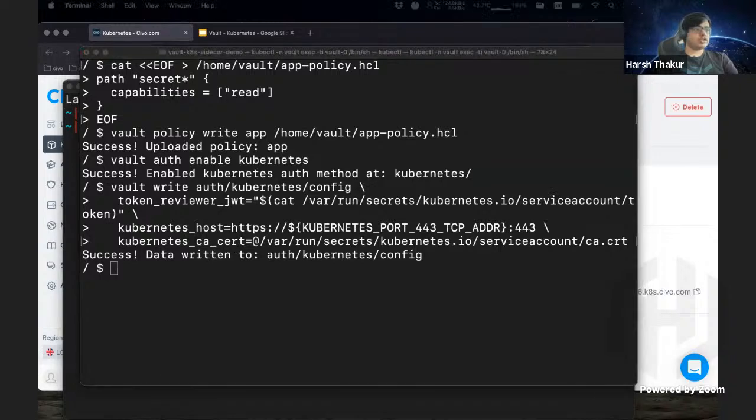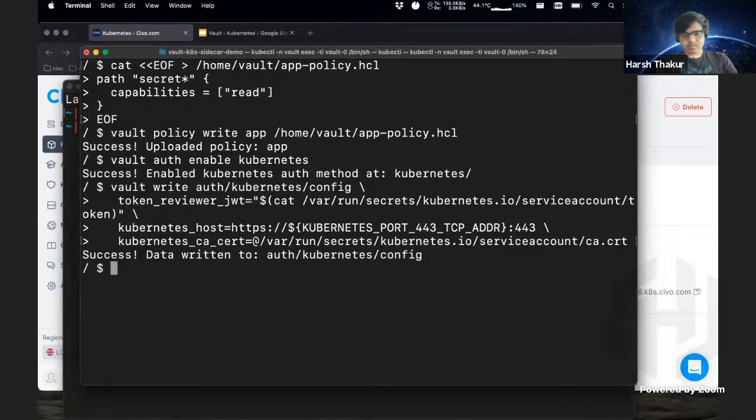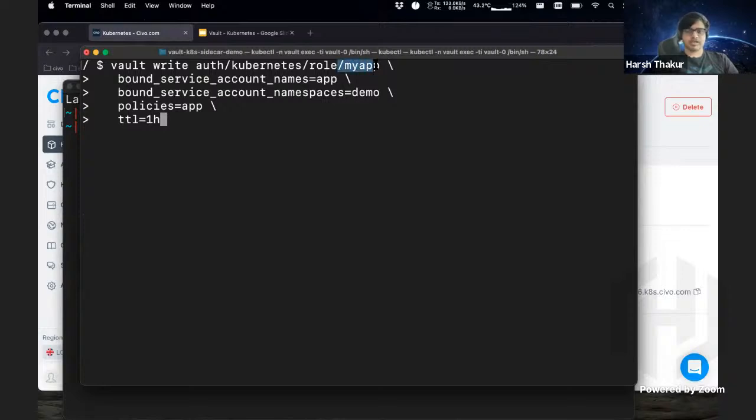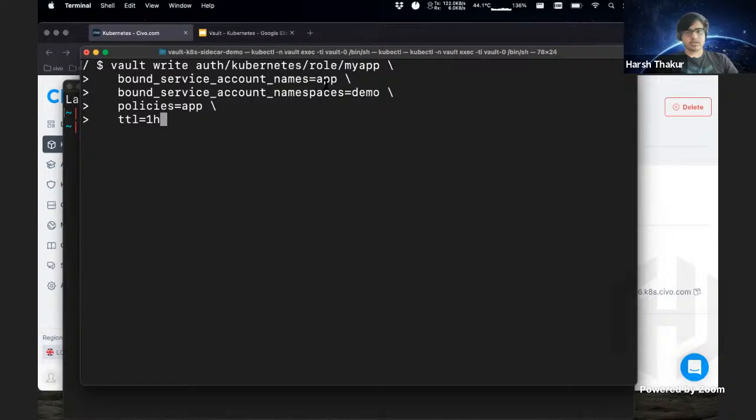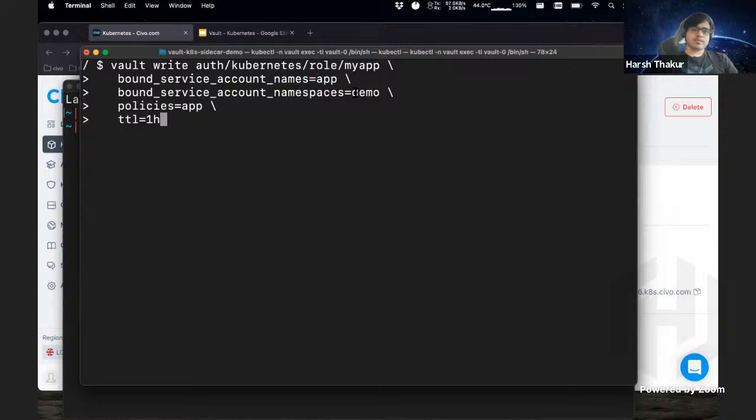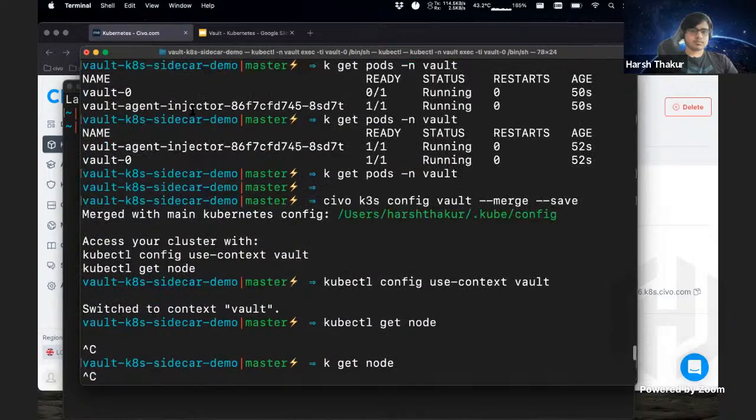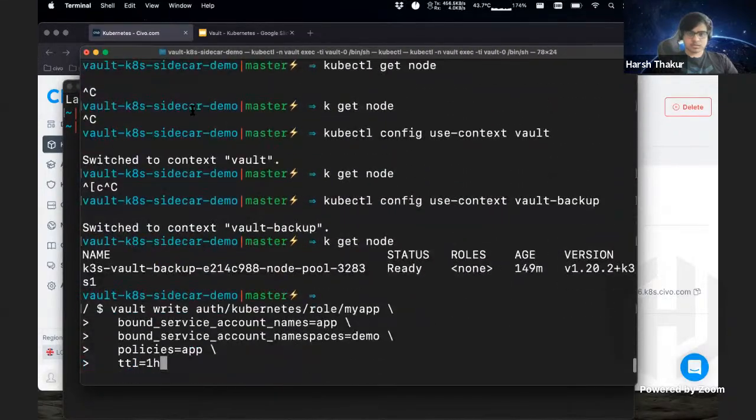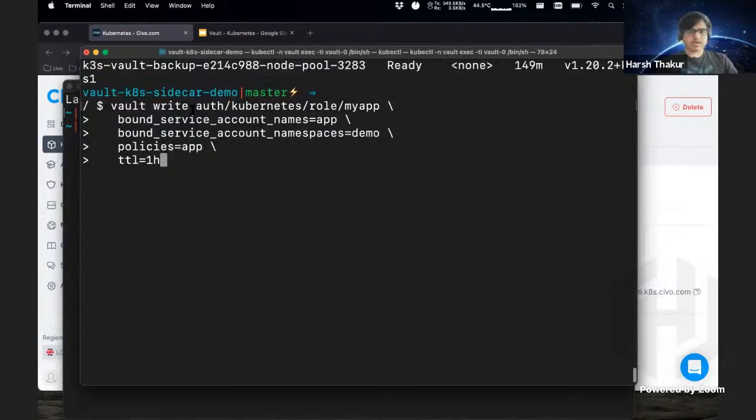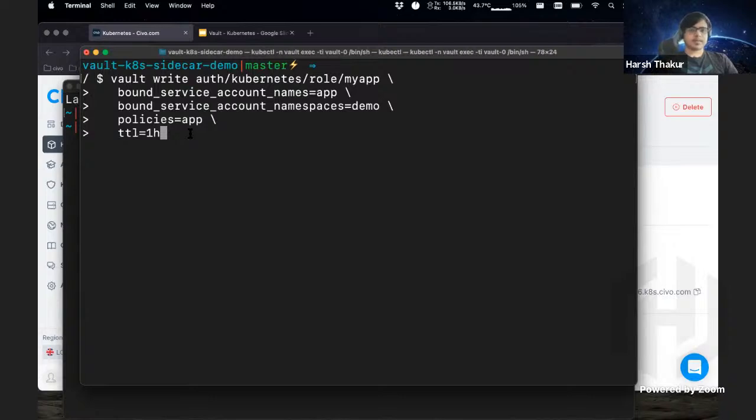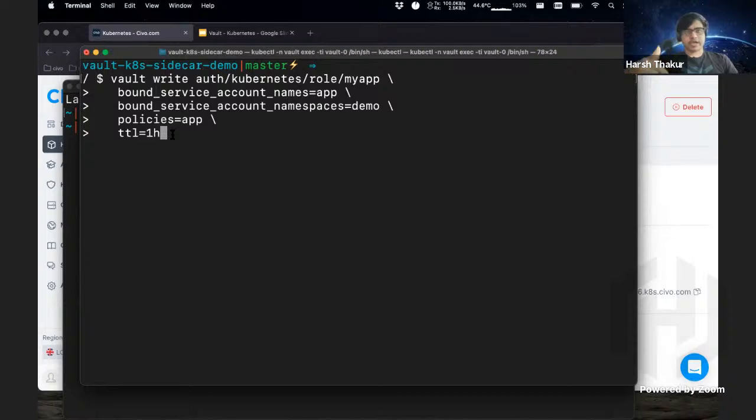So now we are going to create a role for our application, which we haven't deployed yet. We'll get to it. So what this role says is we have a role name 'myapp' - this is independent of Kubernetes, this is a Vault thing. The next thing is we bind it to a service account name. So our deployment should have the service account as 'app' and the namespace it should be related to should be the namespace 'demo'. So we'll have to keep that. And last thing is the policy which we defined. The last thing is TTL, which is how frequently should this require to authenticate again and get the token back. So this is part of the leasing thing Vault has. So now we have done that.